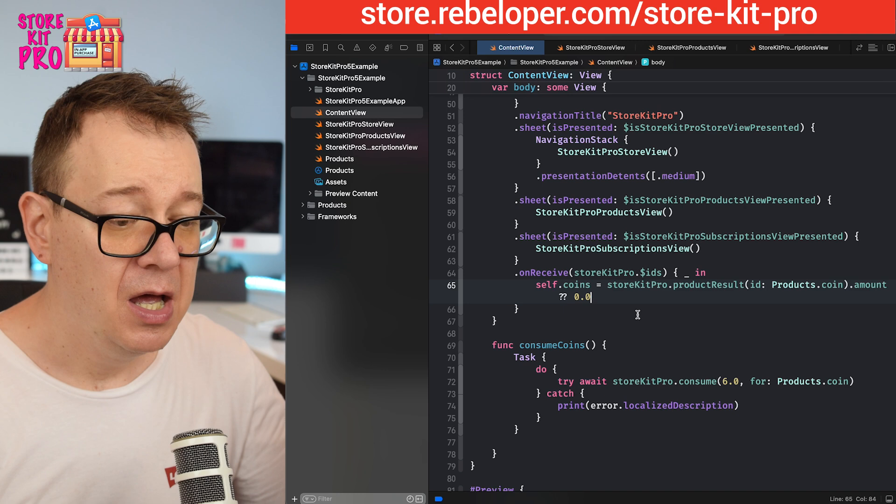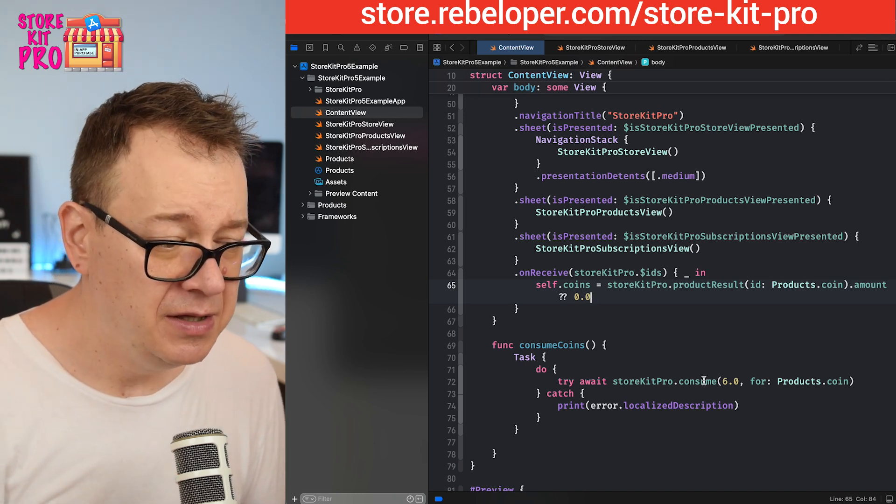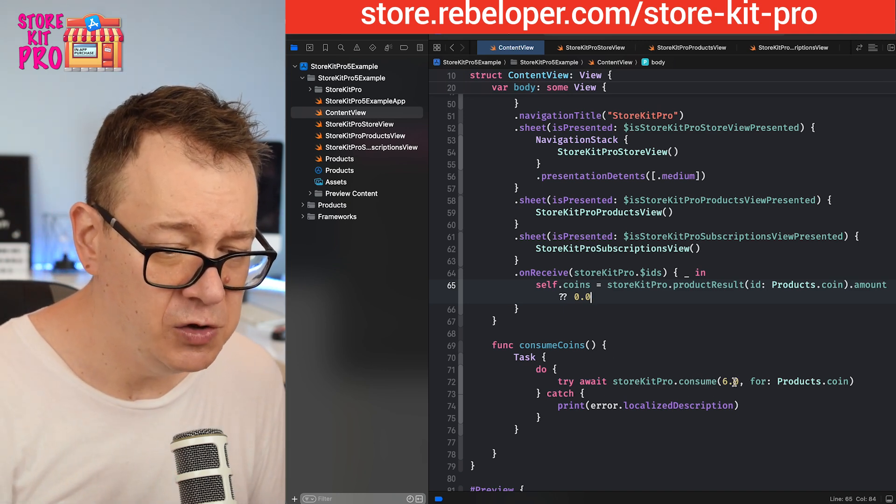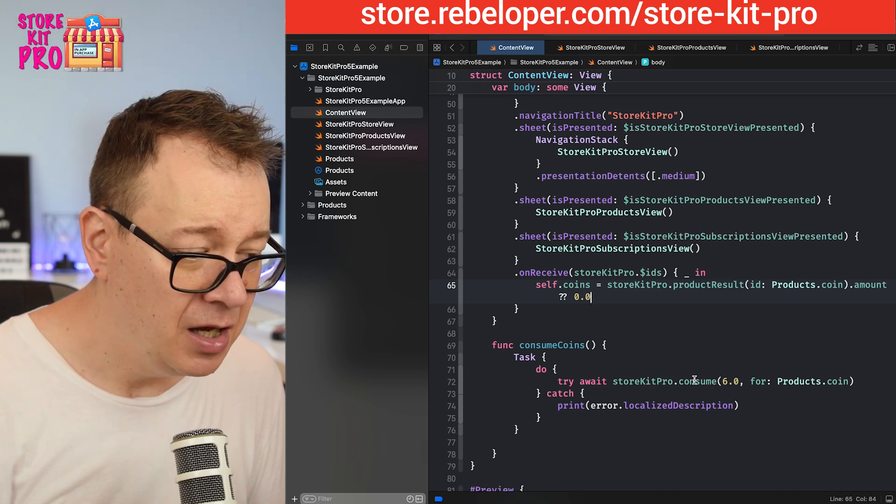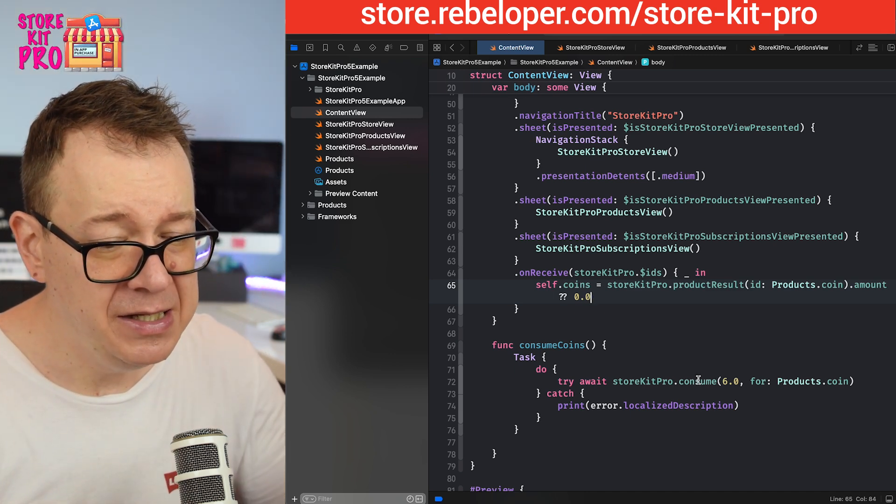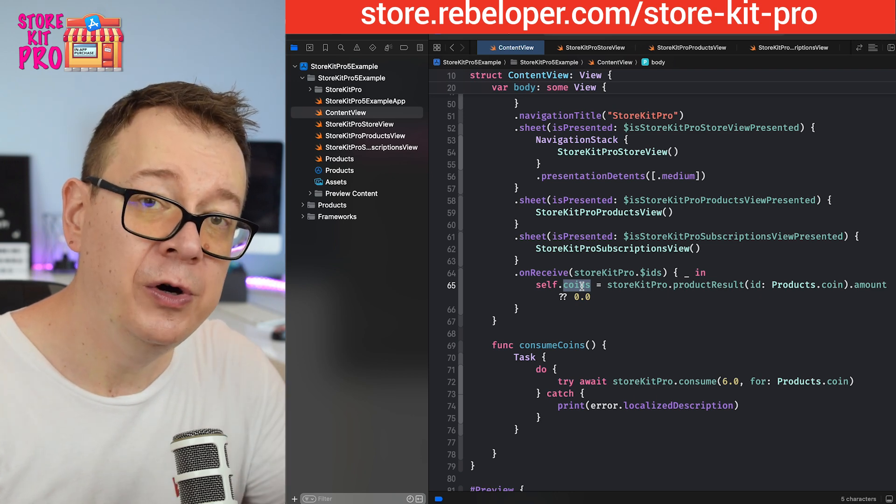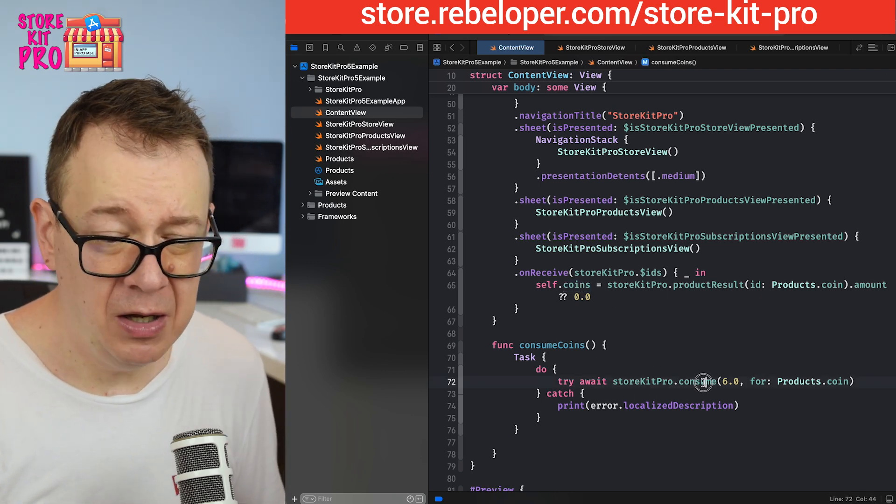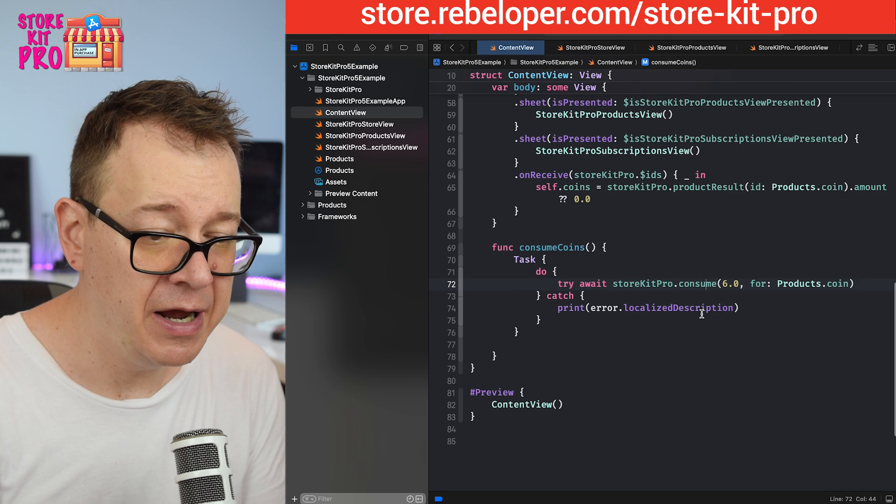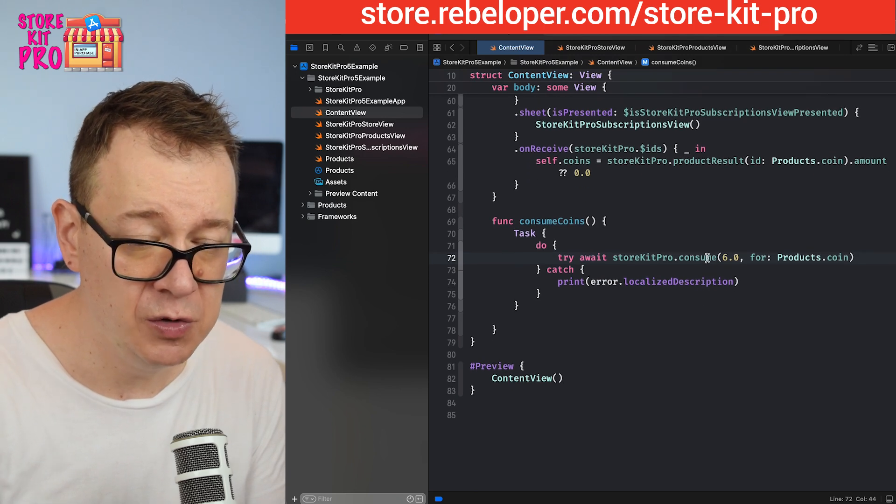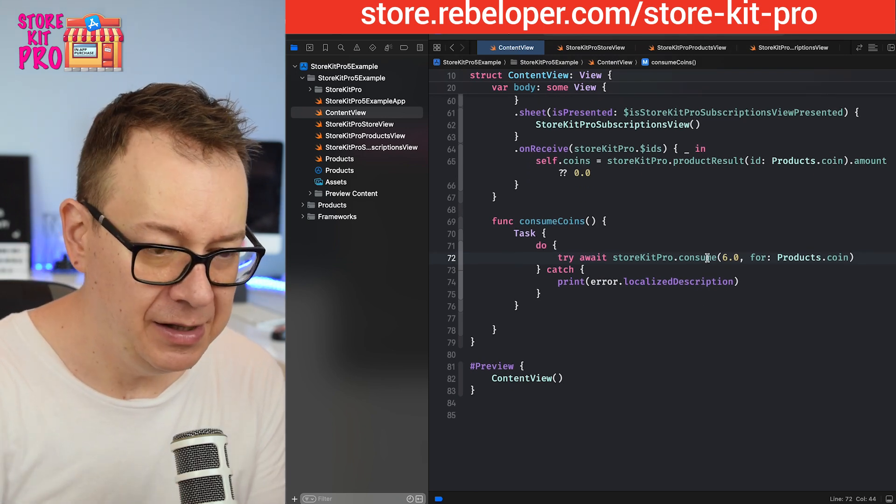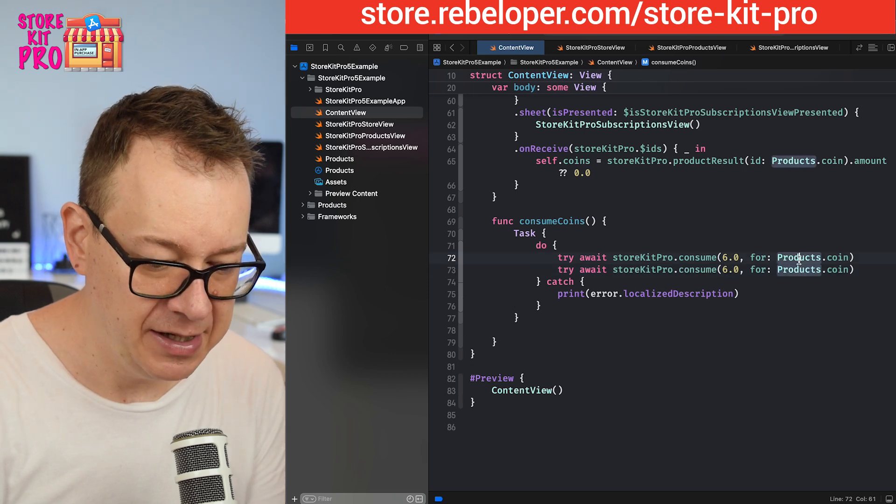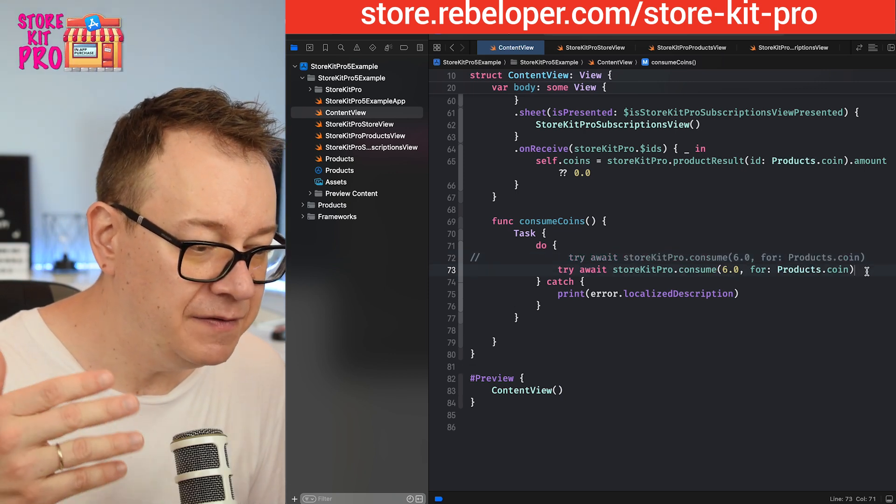Now how to consume the coins - you can see we are consuming just like this. You basically want to update the coins state variable. If you don't want to you may just continue using the regular one with consume an amount for the product ID.